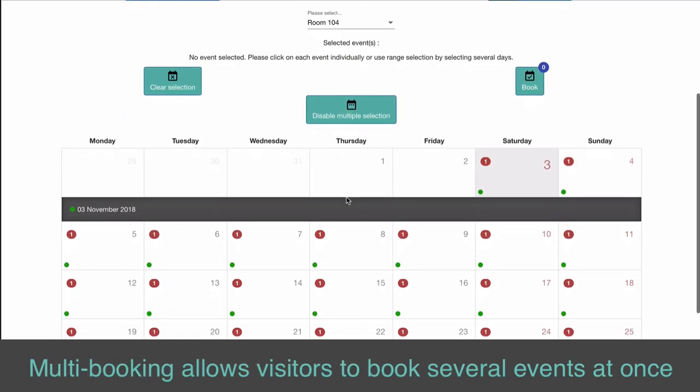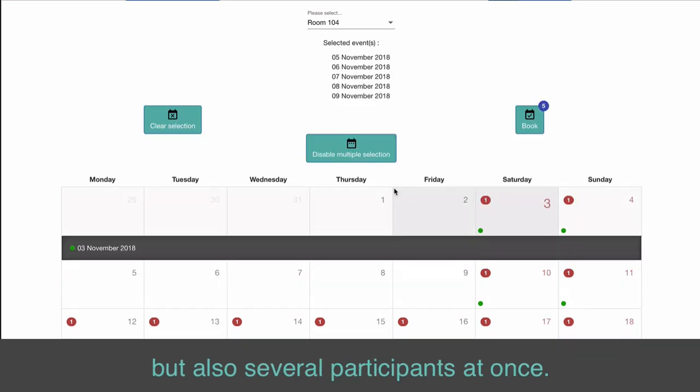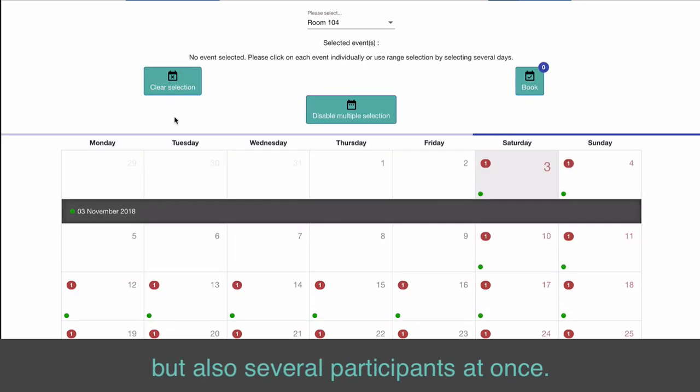Multi-booking allows visitors to book several events at once, but also several participants at once.